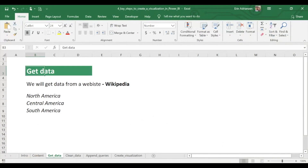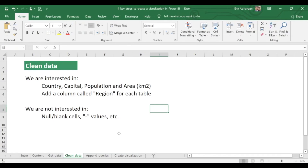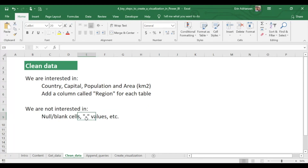Now that we've got data, the next step is to clean data. We are interested in country, capital, population, and area. We also want to add a new column called 'Region' for each table. We are not interested in null or blank cells.